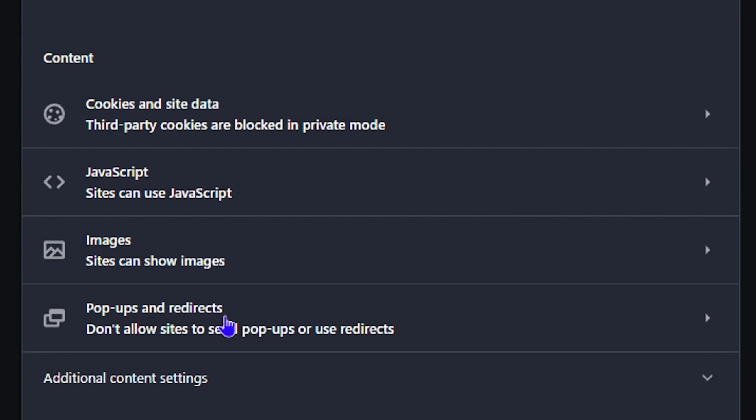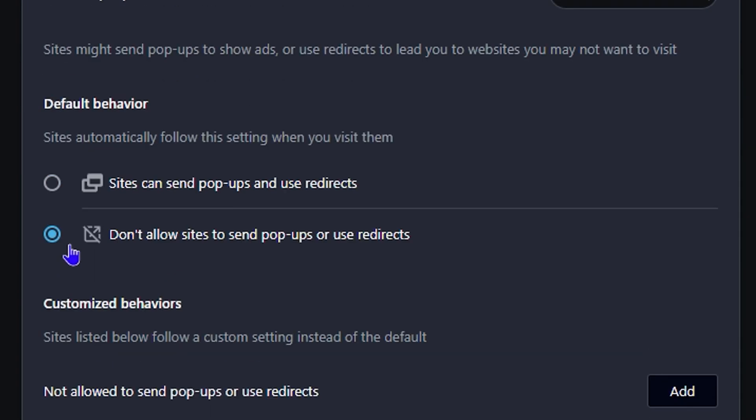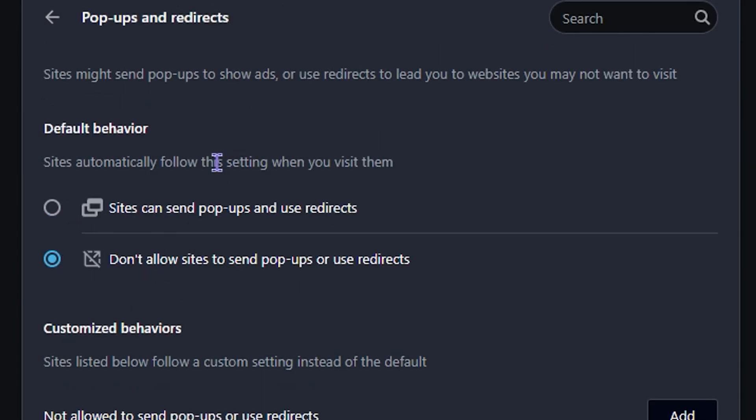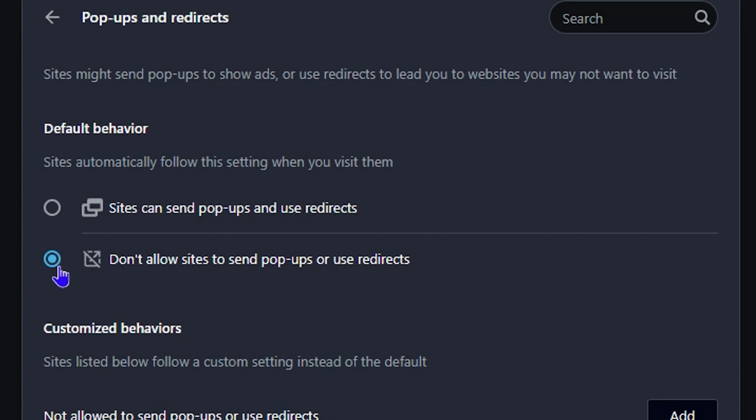Under Default Behavior, you'll see 'Don't allow sites to send pop-ups or use redirects.' Go ahead and click on that, and this will disable or block pop-ups and redirects in Opera.